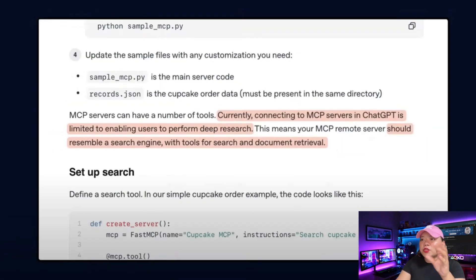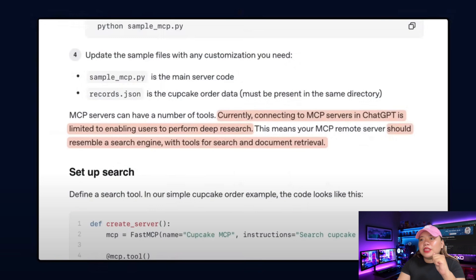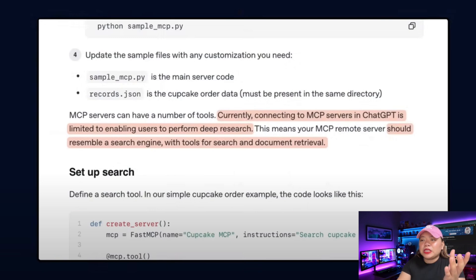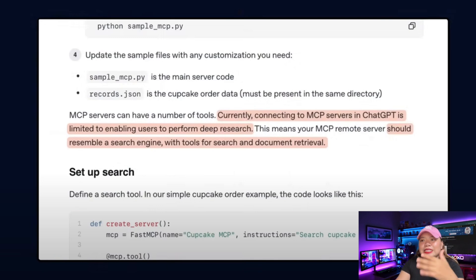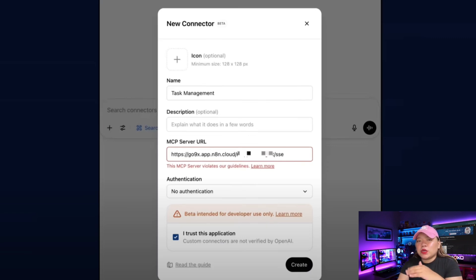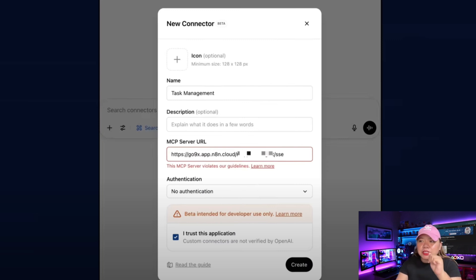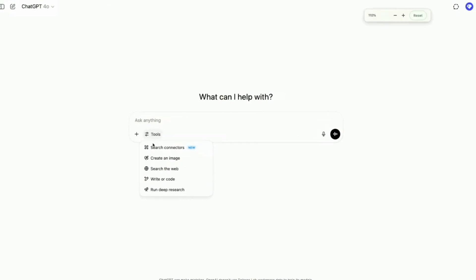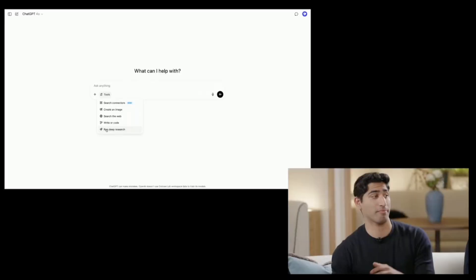As excited as I am about this update, there's one limitation I found in the documentation worth pointing out. Right now, these MCP connectors can only pull data into ChatGPT — they can't take any actions yet. You can ask ChatGPT to search your CRM or analyze product data, but it can't create deals in HubSpot or tasks in Linear. It's read-only for now. If you try popular no-code MCP servers like Zapier, N8N, or Make, none of them are working with ChatGPT's MCP yet — you'll get an error. But I'm confident these platforms will update pretty quickly.